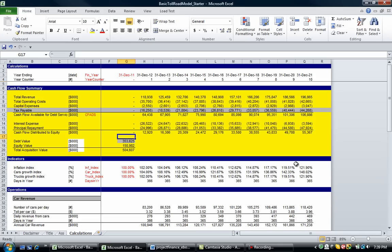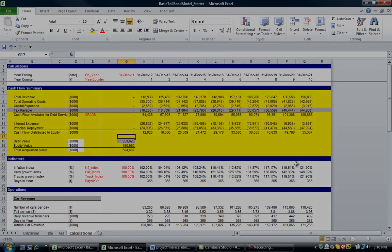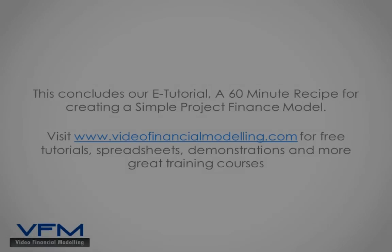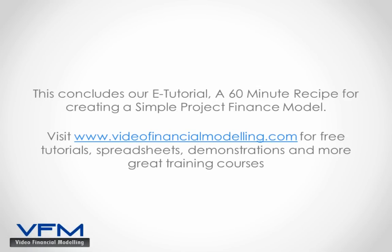Now I think I've over-baked this cake. I think I've taken too much time on it. I think we're up to the 70 minute mark, but hopefully you can take some key points away from this tutorial. So that's it.